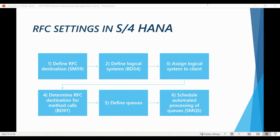We will start by quickly going through the mandatory RFC settings from the S4 HANA client side. If you are currently using any existing sandbox or training environment, these settings have already been maintained and you most probably don't need to maintain anything new. You only need to watch this lesson if you are interested in getting the full picture of how the integration between S4 and EWM is working.